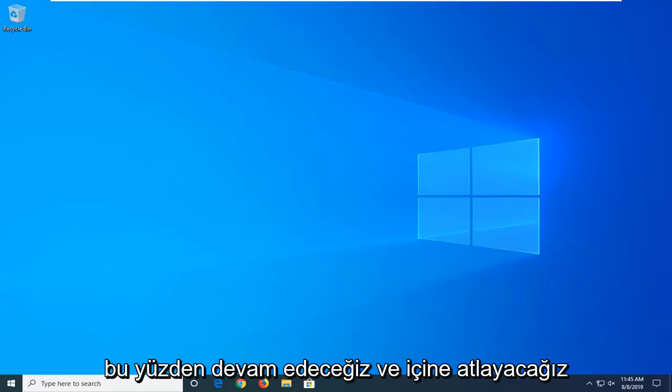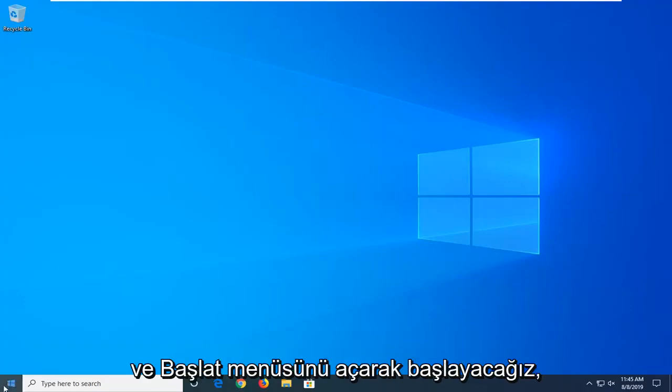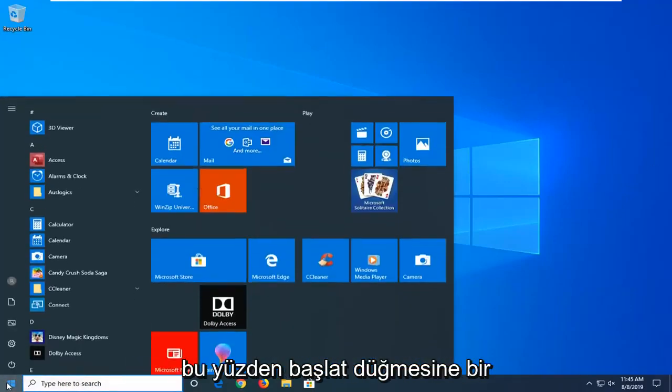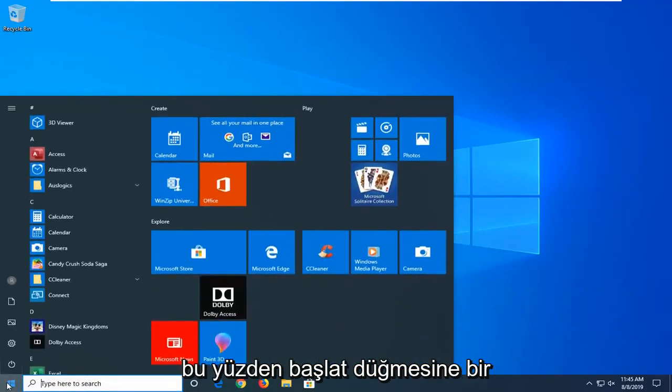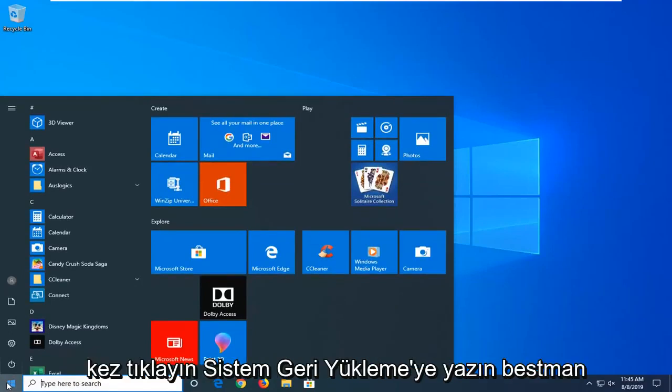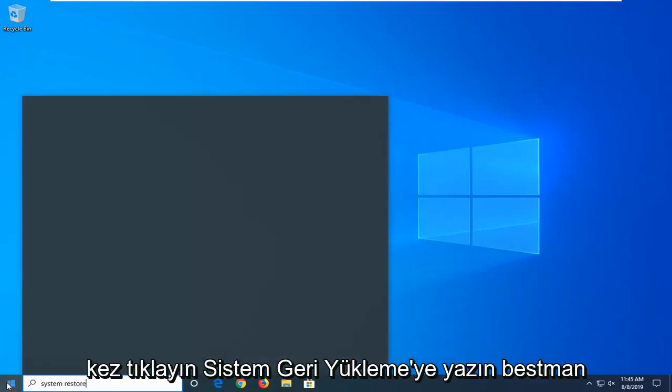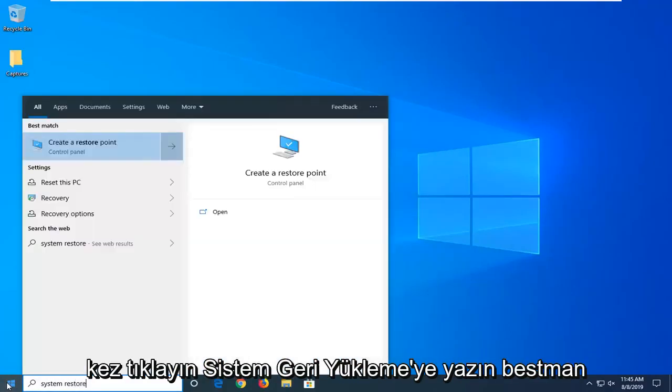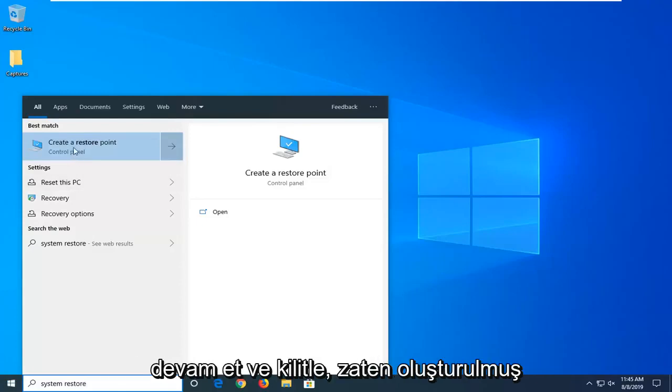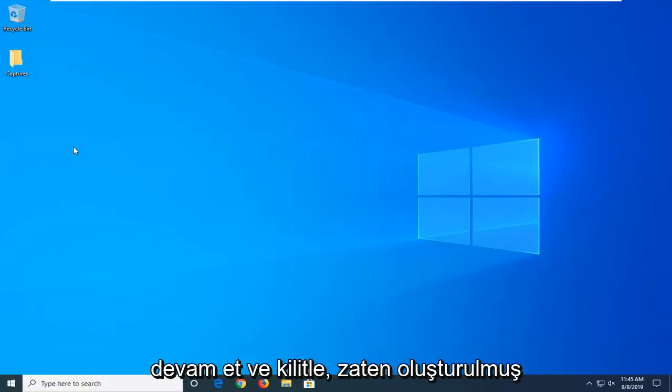So we're going to go ahead and jump into it and start by opening up the start menu. Just click on the start button one time. Type in system restore. Best match should come back with create a restore point. Go ahead and click on that.